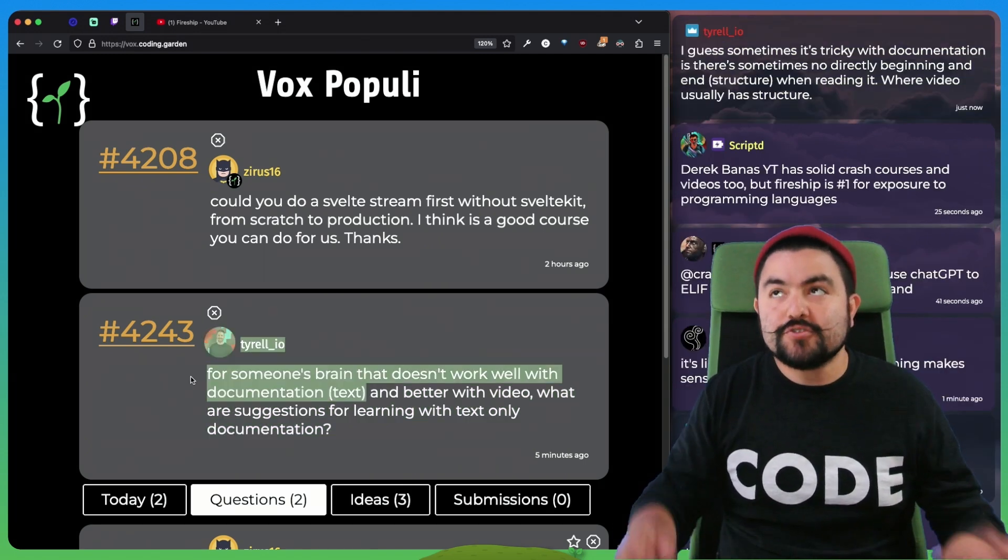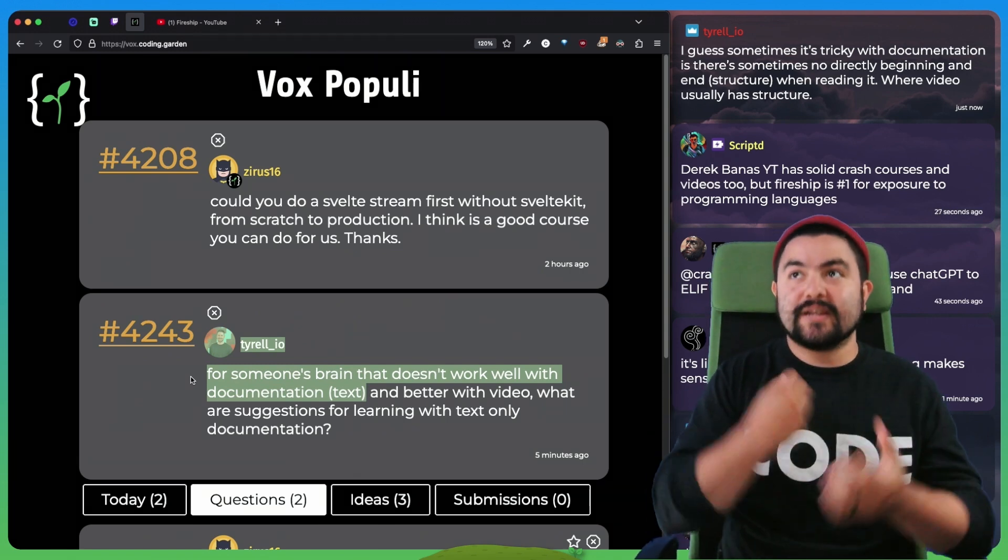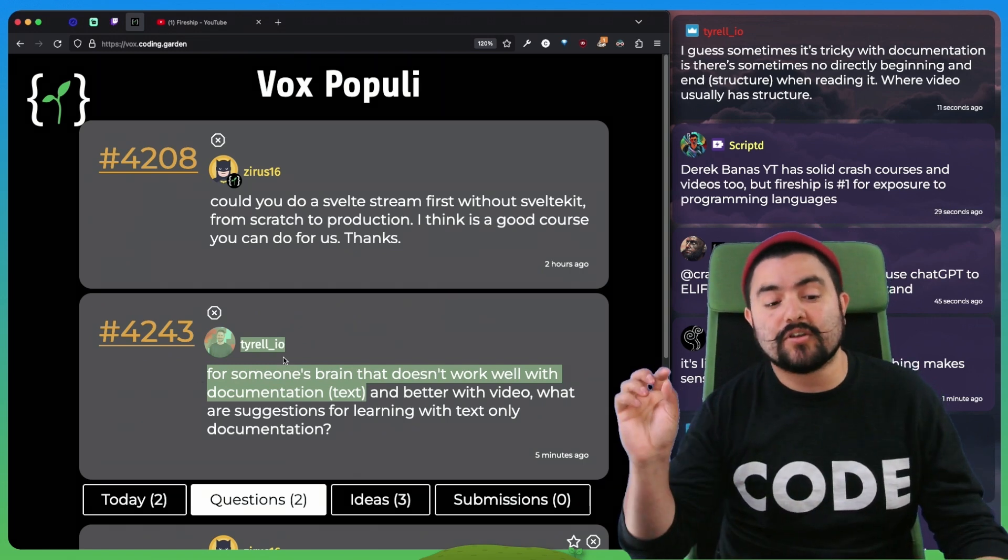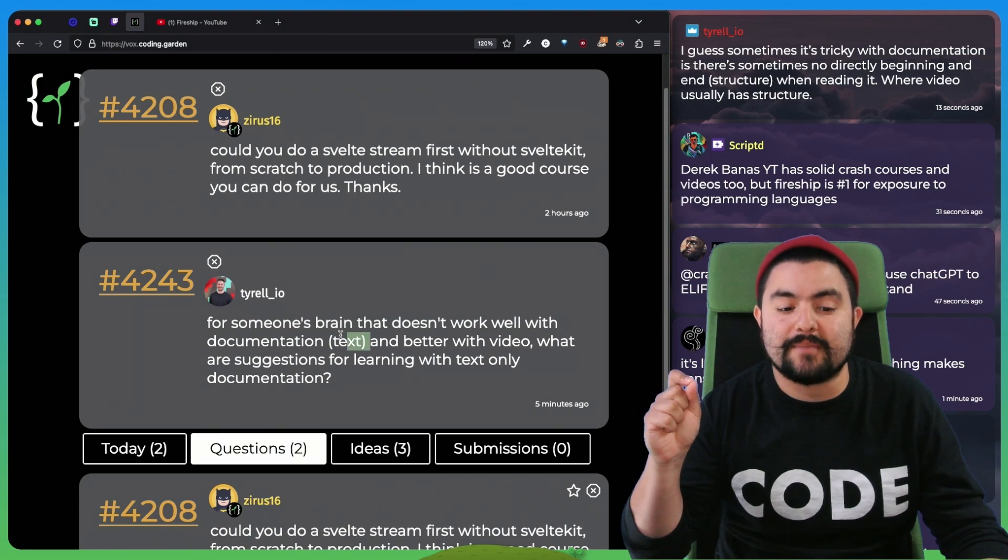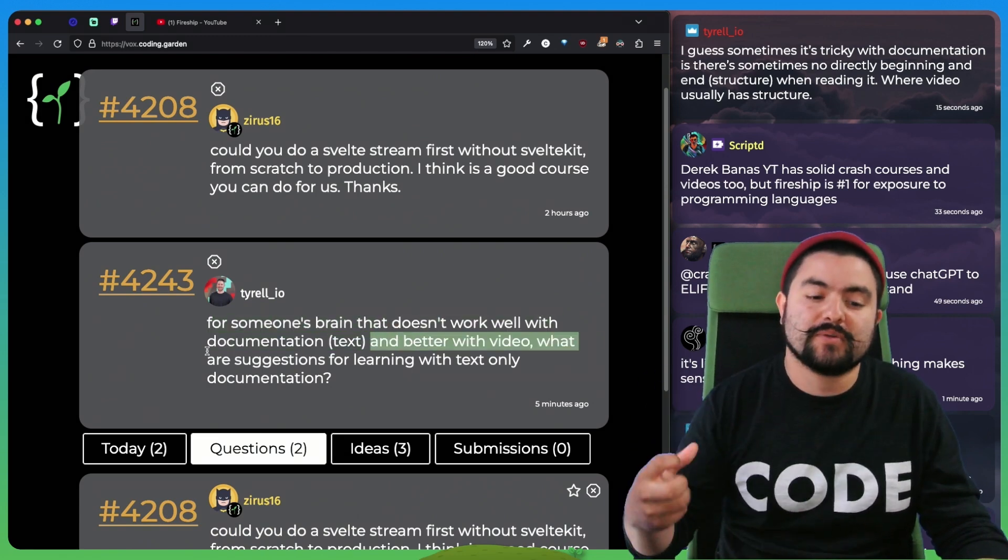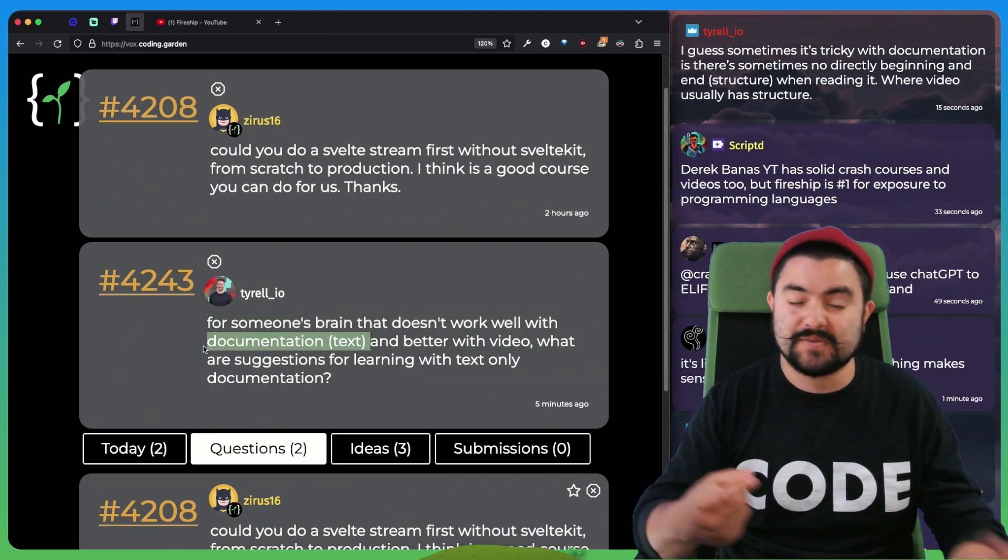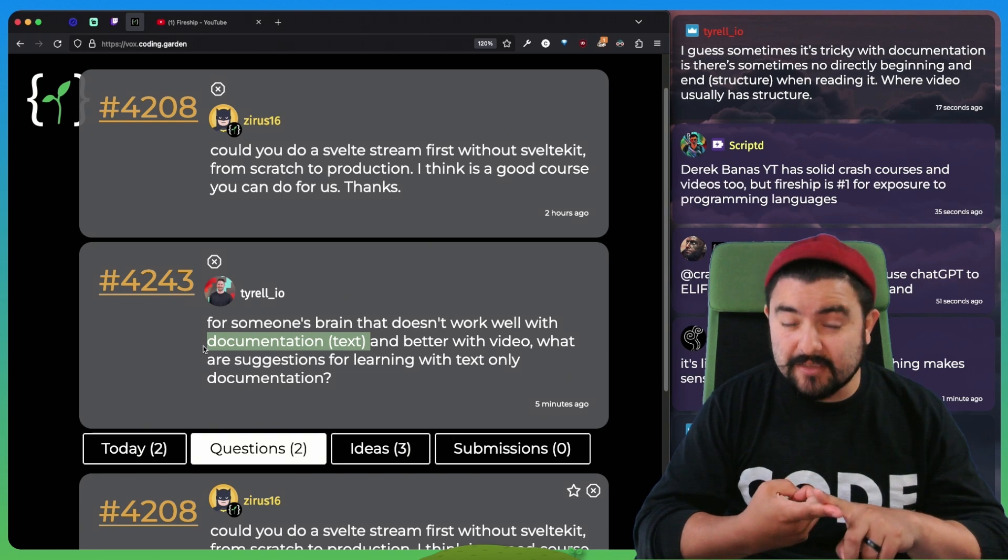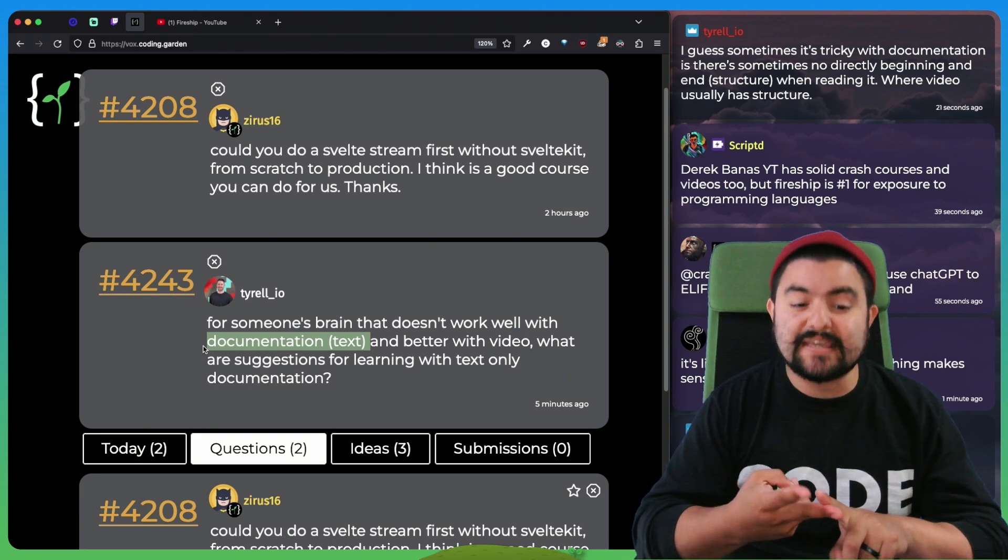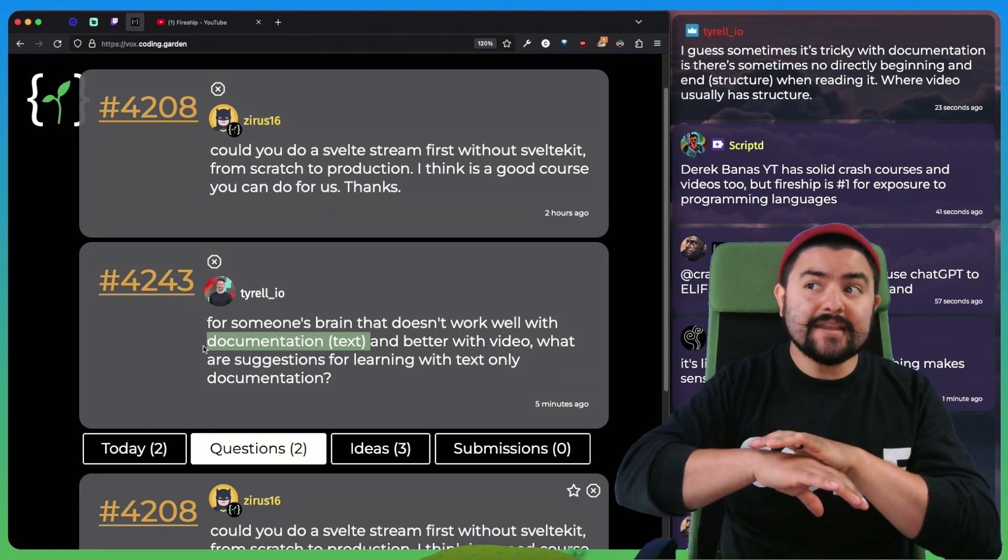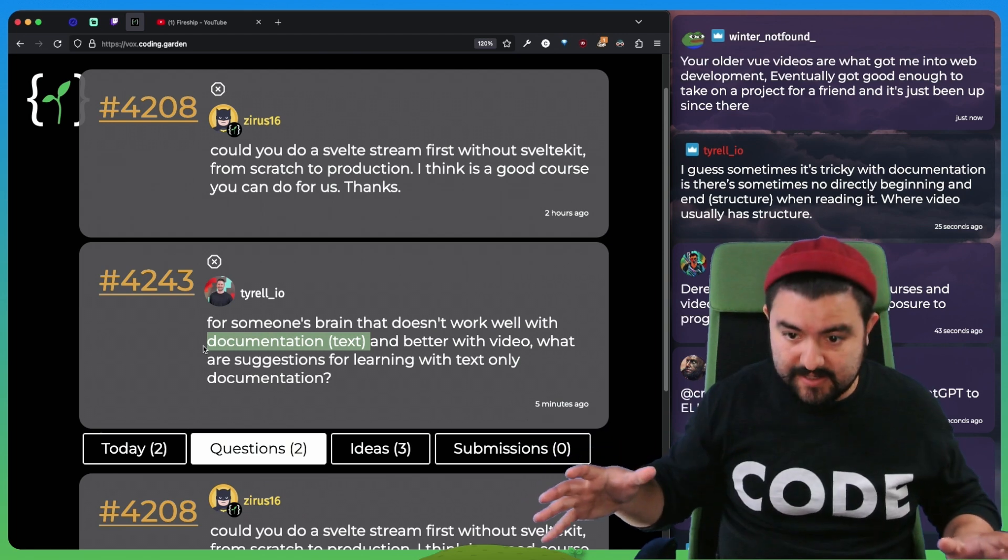if you do not get good at reading through documentation, and also there are certain skills you can acquire that make it easier to work well with text documentation, which is things like skimming the documentation, searching for specific keywords. I don't ever read all of the documentation.